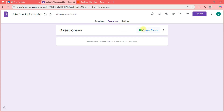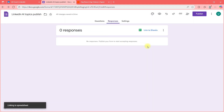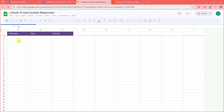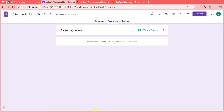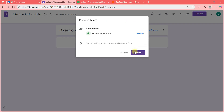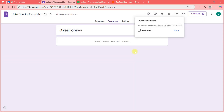I'll click 'Link to Sheets' — it will create a new spreadsheet. Once I publish this form and fill it out, that data will go and sit in that Google Sheet.